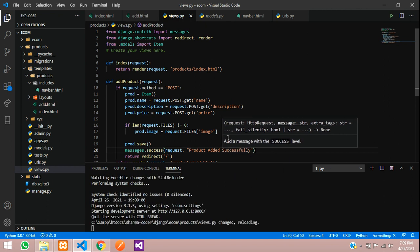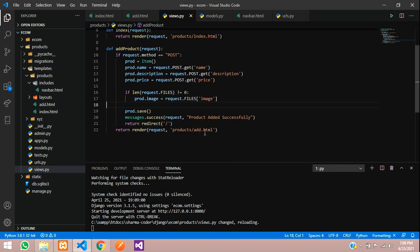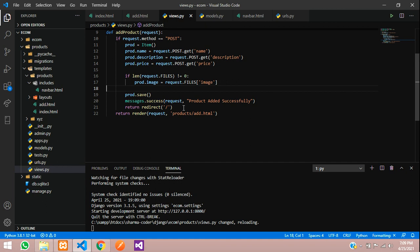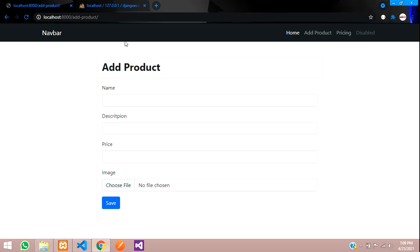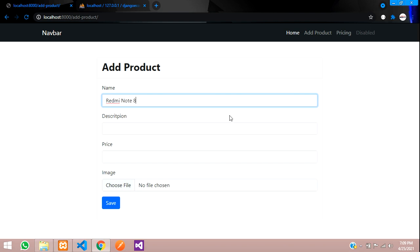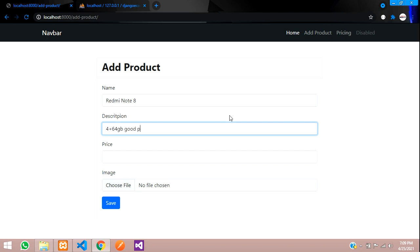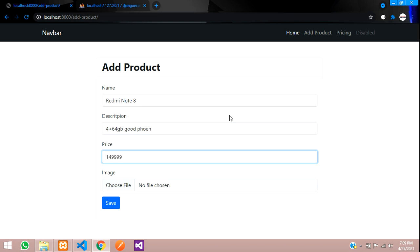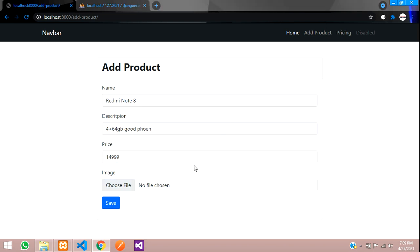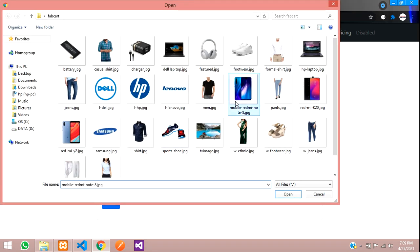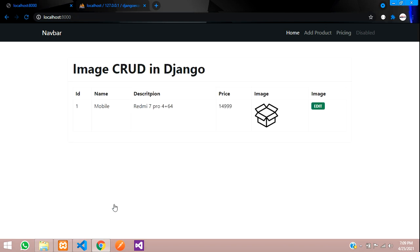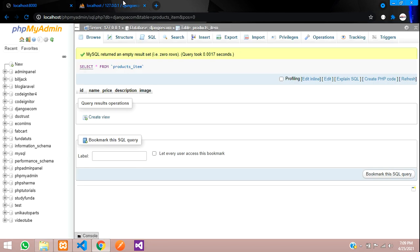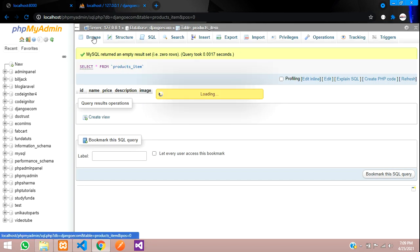Now we're ready to test the code. Let's go and reload. Product name - say Redmi Note 8. Description: 4 plus 64 GB, good phone. The price... okay. We're going to choose the image now. Open and save. So it's saved and redirected but we didn't get the message. First let's check in our database if it's there. Here it is, inserted successfully.